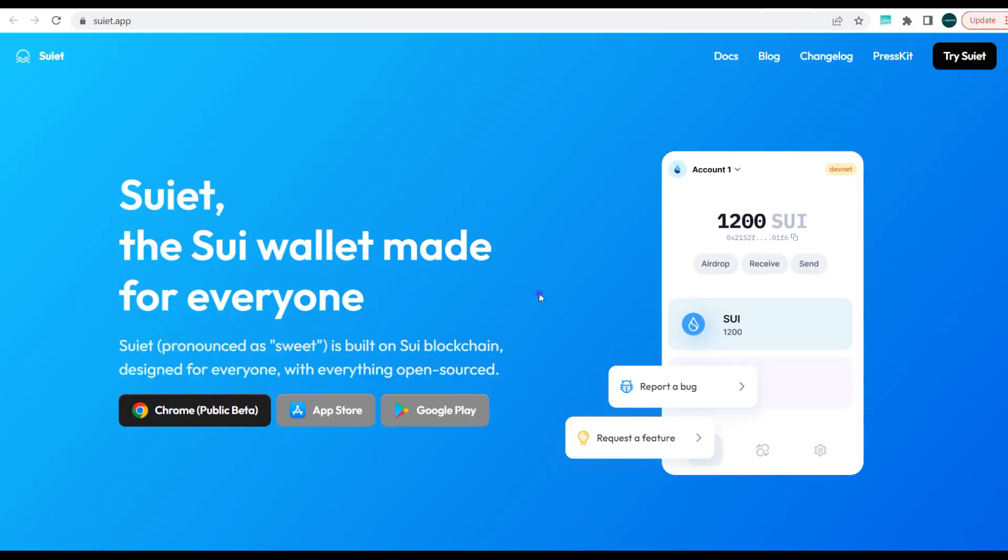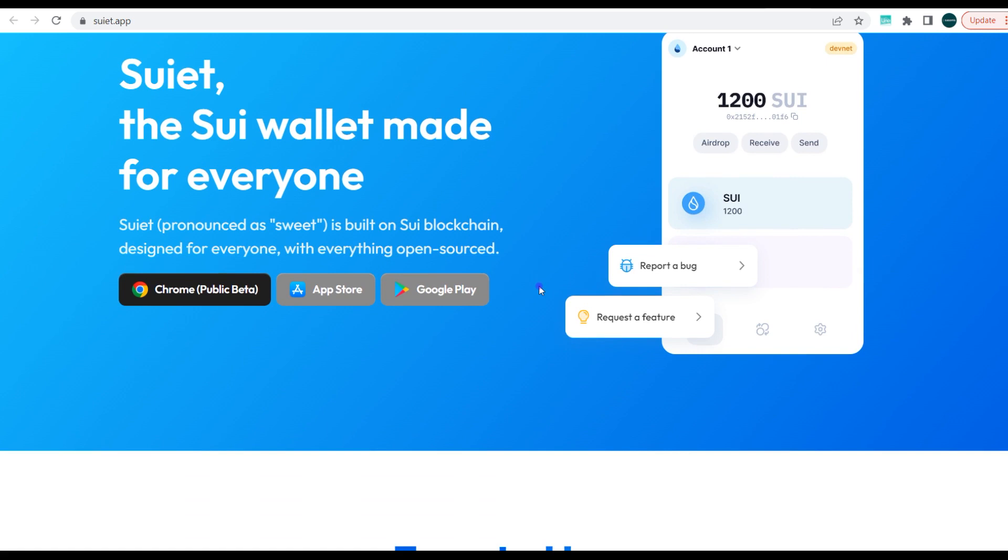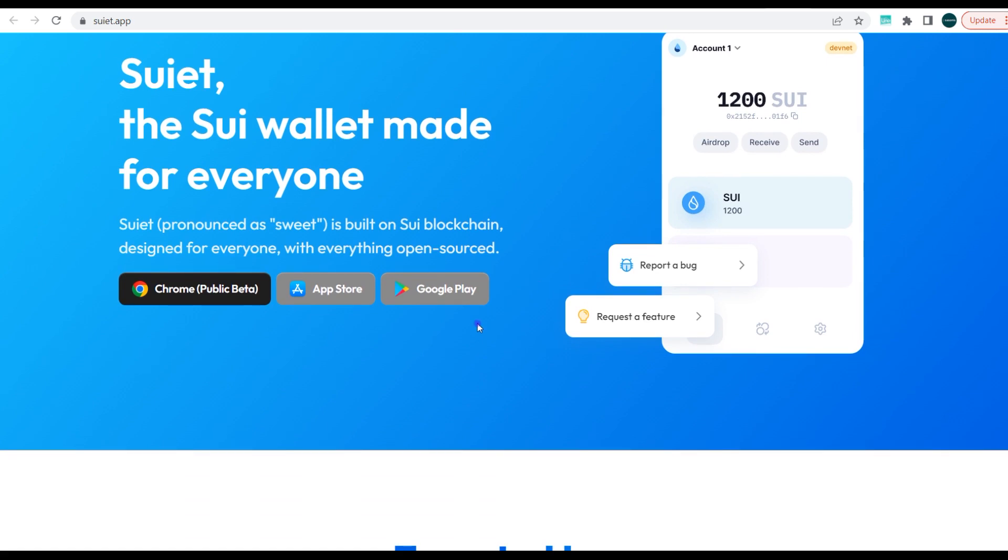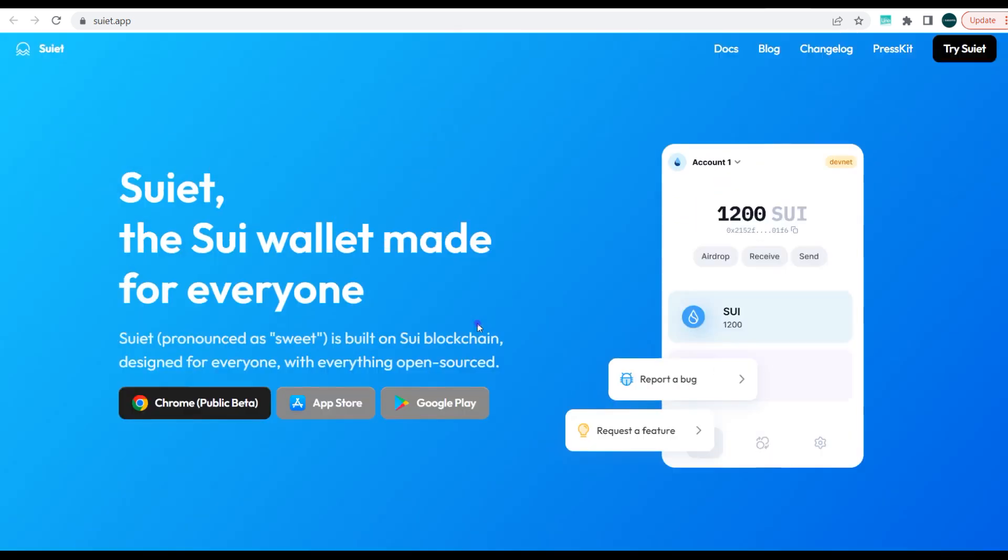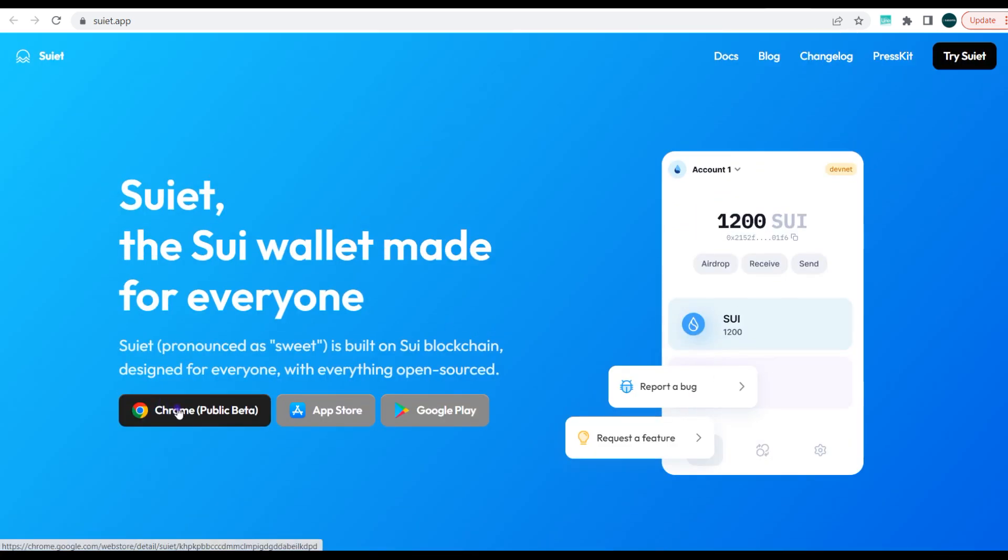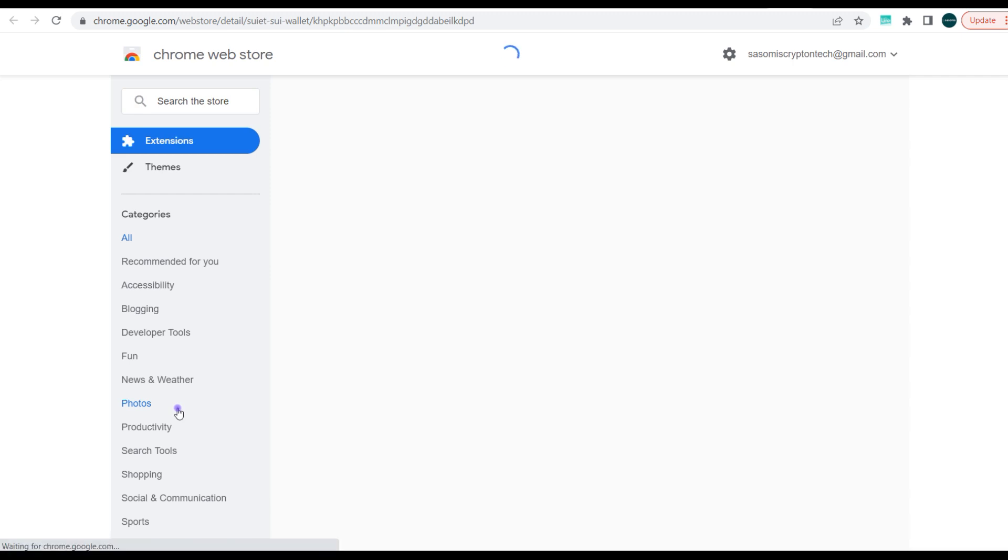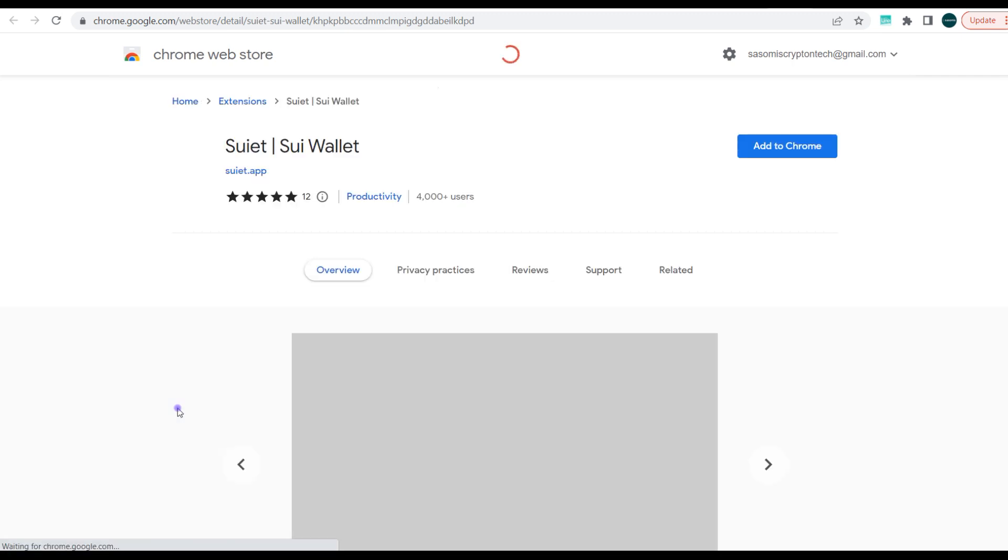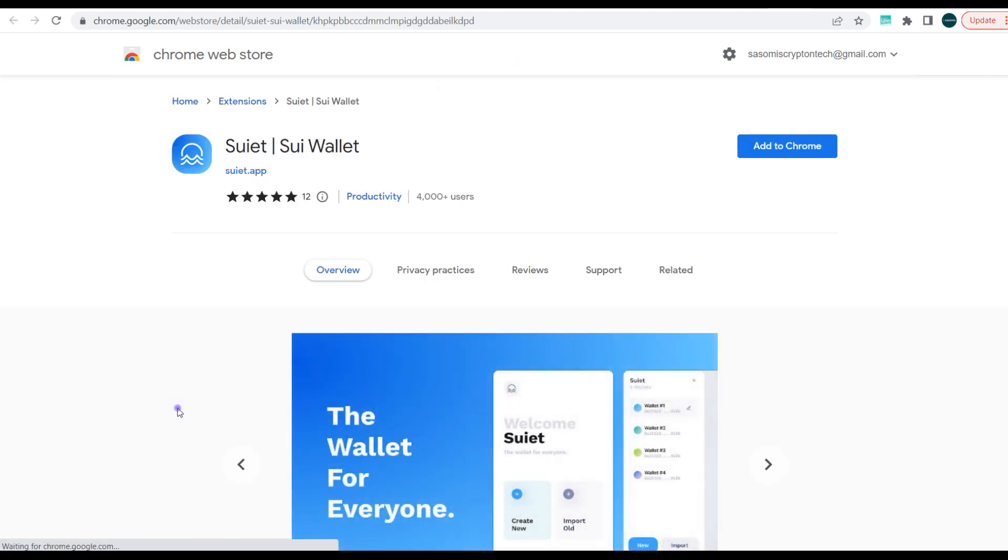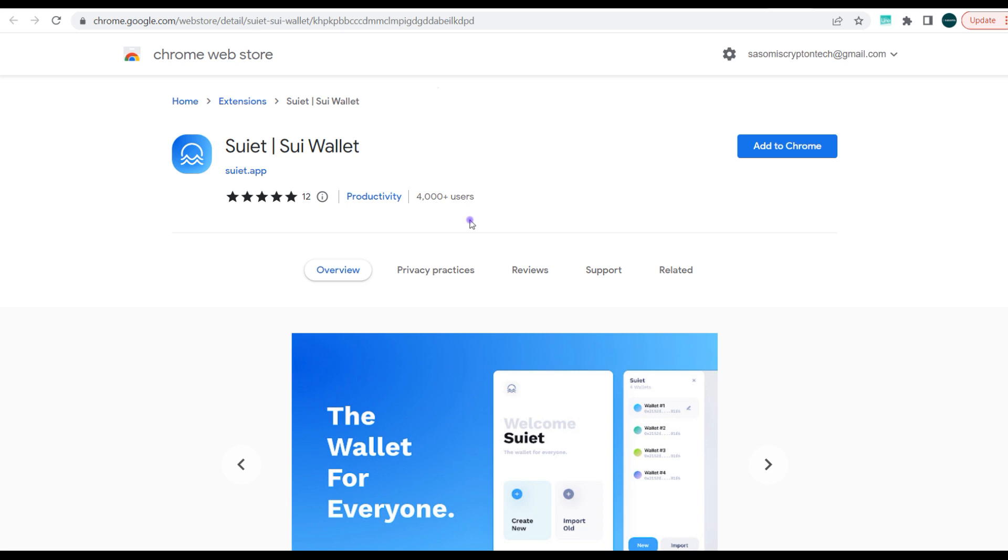So guys, let's jump right into it. All you need to do now is you just need to click on Chrome Beta just to be able to download the extension to your Chrome browser or add the extension to your Chrome browser. So guys, as you can see here, it's just 4,000 users that have downloaded this wallet so far.